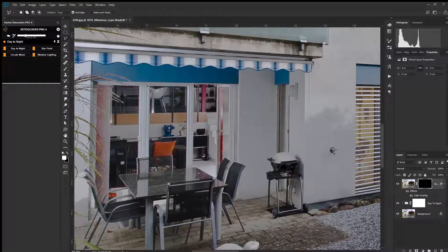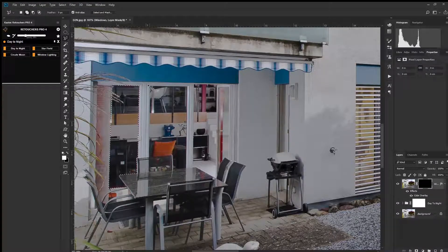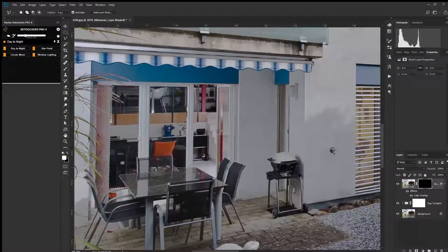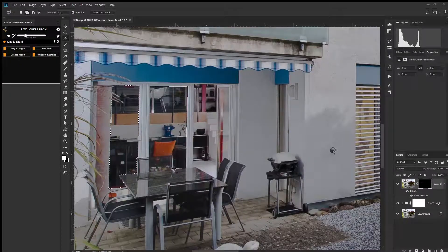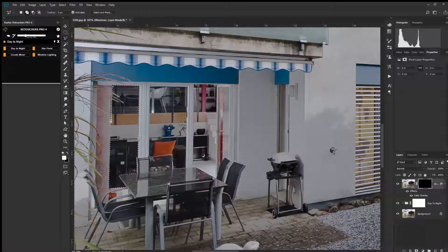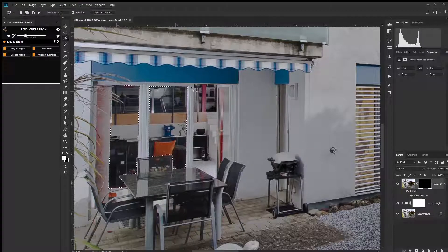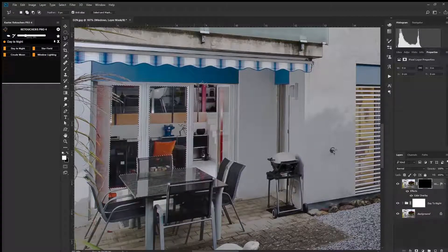You don't need to be super accurate with your window selections here because you're working on a mask, so you can always edit it later. One of the beauties of working with masks.